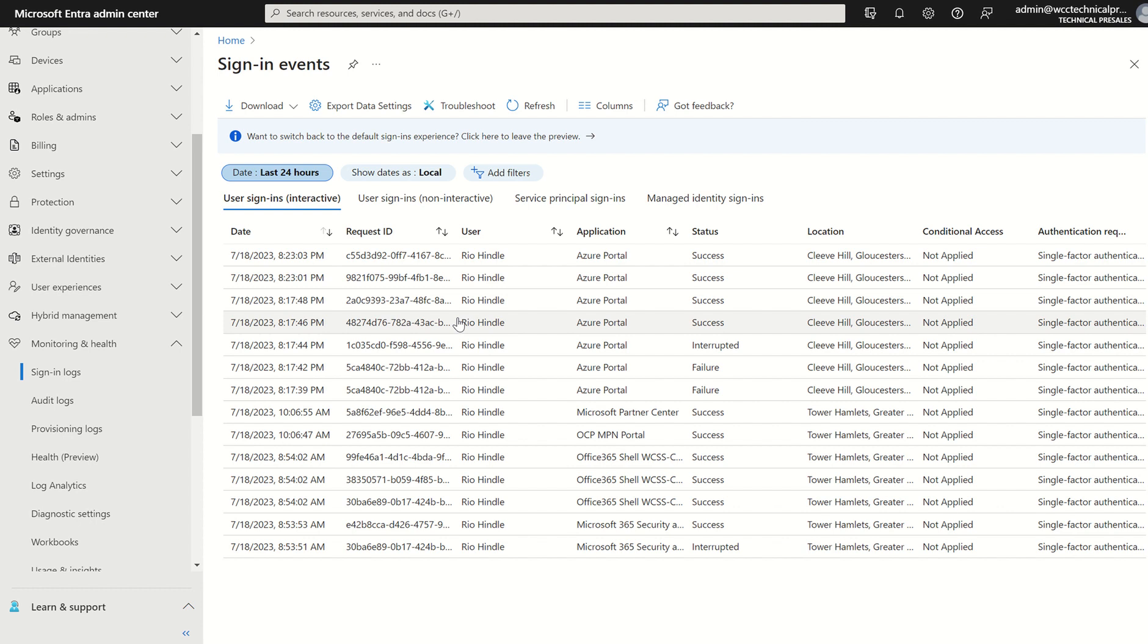Either you license correctly in first instance, you raise a support request or you proactively feed the logs into a diagnostic account through diagnostic settings, i.e. a storage account within the Azure management portal.